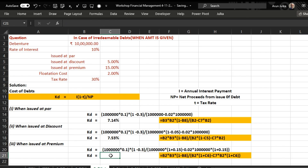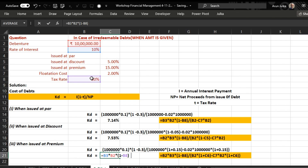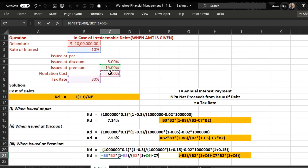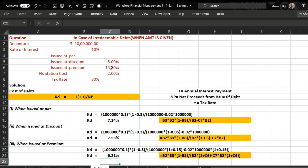For Case 3, when debentures are issued at a premium, Kd again equals Interest multiplied by (1 minus tax rate), divided by net proceeds. First we calculate interest as the rate of interest multiplied by the debenture amount, then multiplied by (1 minus tax rate of 30 percent), divided by net proceeds. In this case, the debenture amount is multiplied by (1 plus the rate of premium), then minus flotation cost, which is 2 percent of the amount received including premium — that is, debenture amount multiplied by (1 plus the rate of premium). The answer is 6.21 percent. Hope it is helpful.